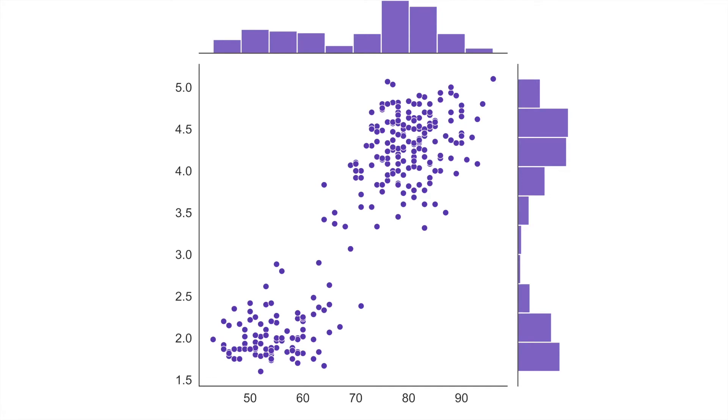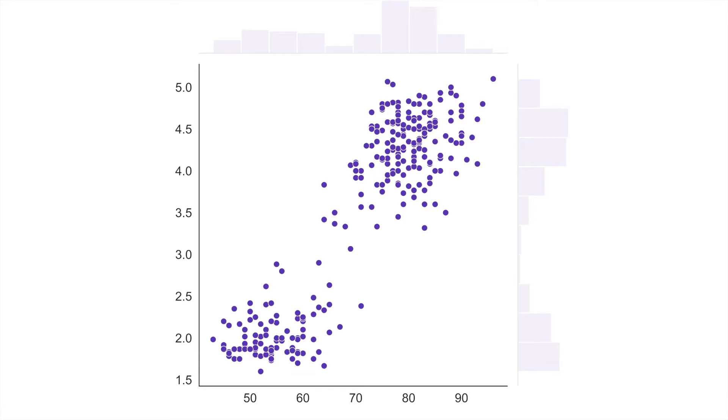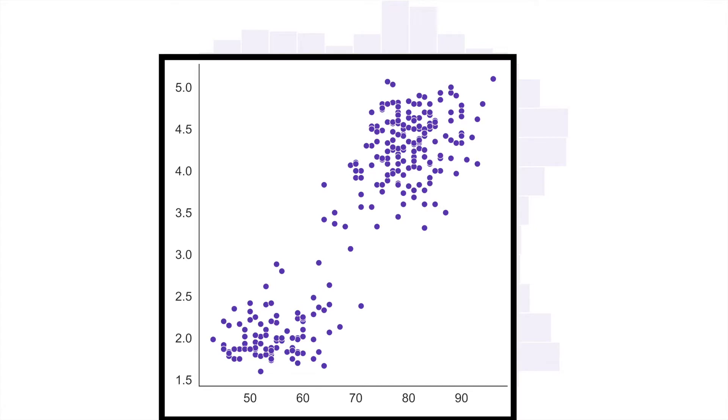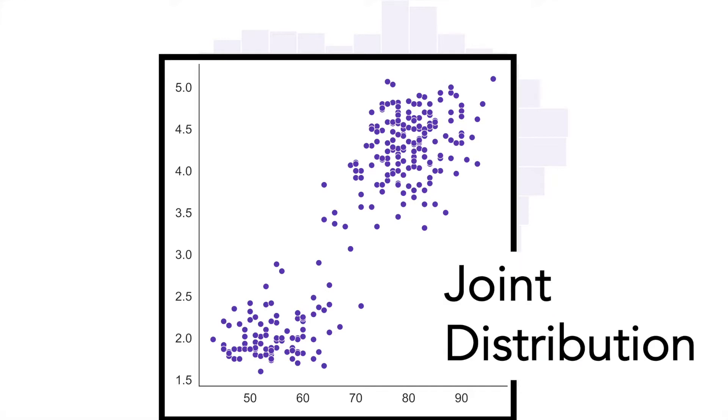The joint plot provides a concise way to understand both the relationship between two variables as well as the individual distributions of each variable. The joint plot actually consists of three separate plots so let's look at each one individually. In the middle figure we have a relationship plot for how y and x are related. This can give us a sense of our joint distribution of our data.